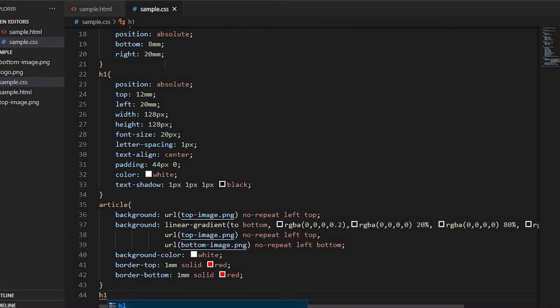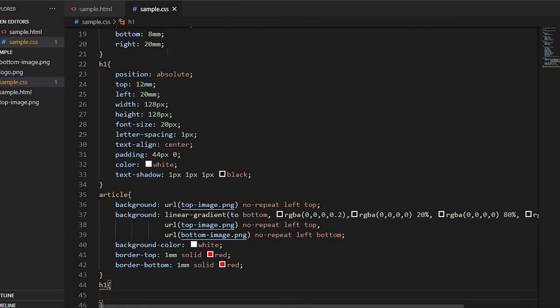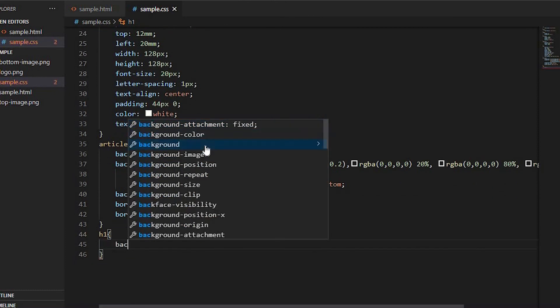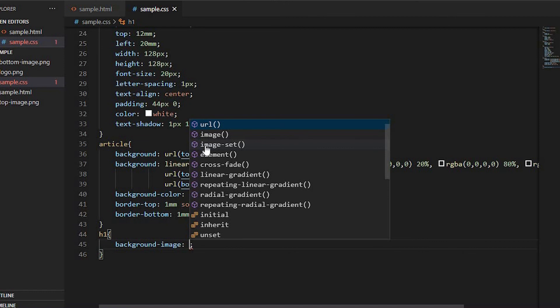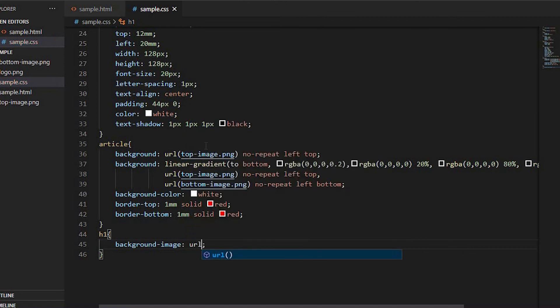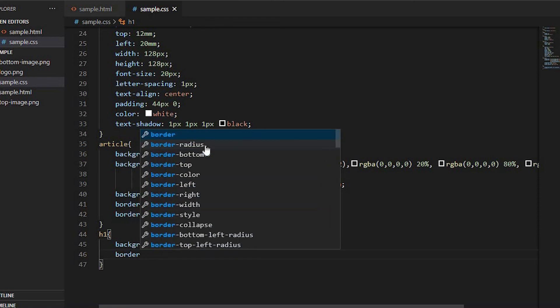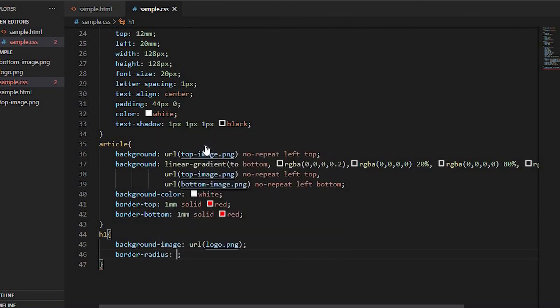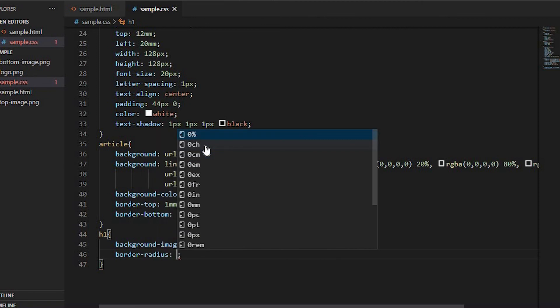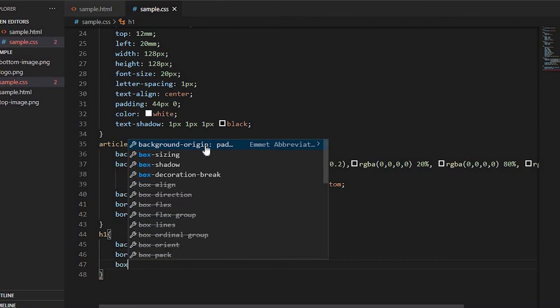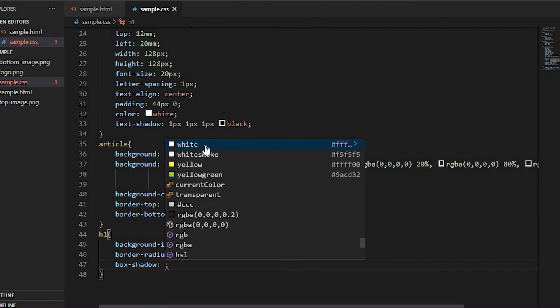Again inside h1, set background-image to URL logo.png, border-radius to 64px, and box-shadow to 3px 3px.